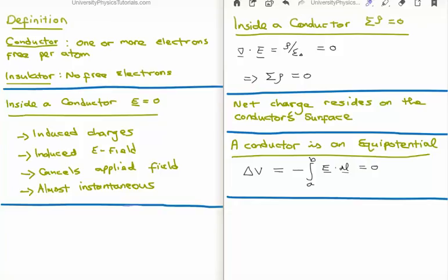The next property is that net charge resides on the conductor's surface. If there is net charge somewhere in your conductor, it must reside on the surface, because we've just said it cannot reside inside the conductor itself — so the only place left for it to go is the surface. You might think the most economical way for a conductor to distribute its charge would be uniformly throughout, however that just isn't the case. The net charge always resides on the conductor's surface.